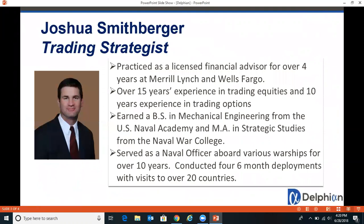My name is Josh Schmitberger with Delphian Trading. I'm a training strategist there. In this video, we will be covering the quick back test on our platform.